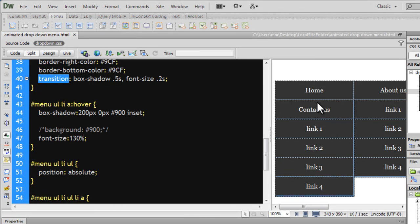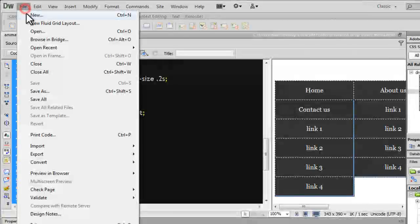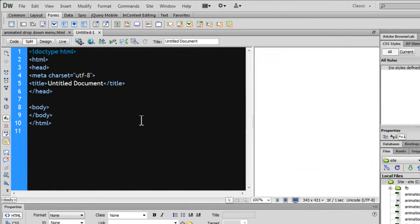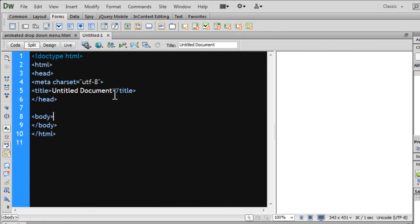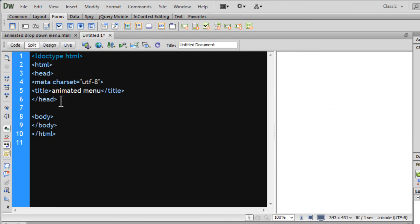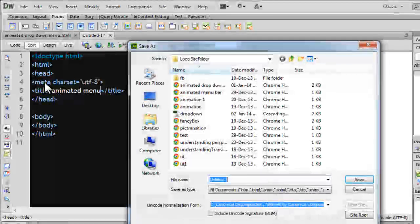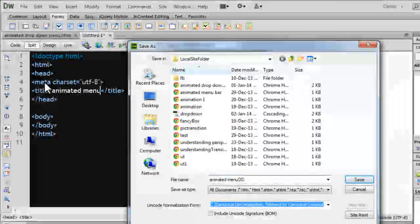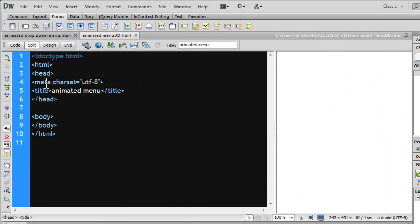Let's begin and do everything from scratch. Let's create a new HTML file. I'd want the doc type to be HTML5 — create. First things first: the title of the document — 'Animated Menu'. File, save — animated menu dropdown. Even before I do the CSS, let's simply do the HTML first.